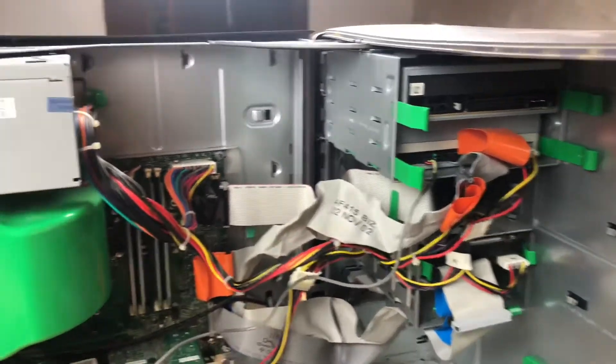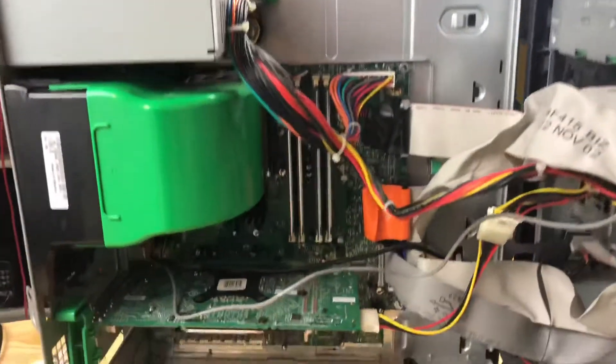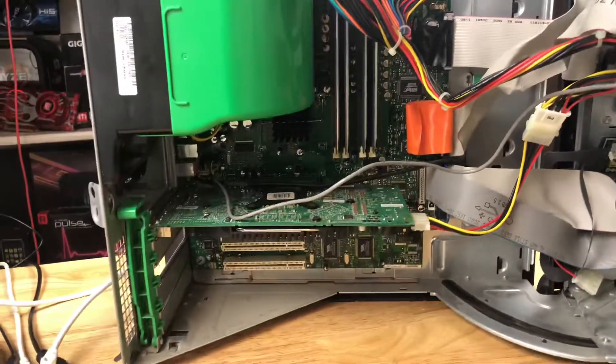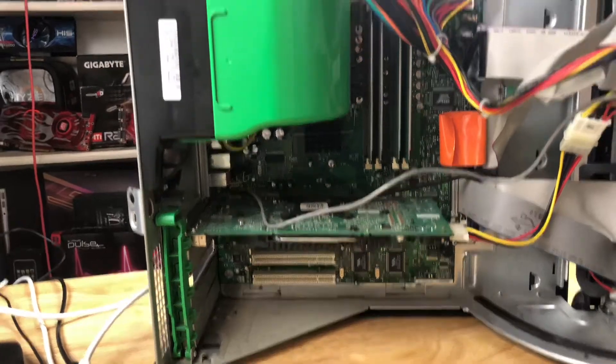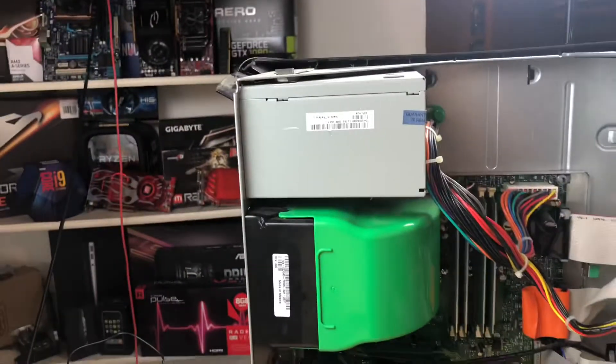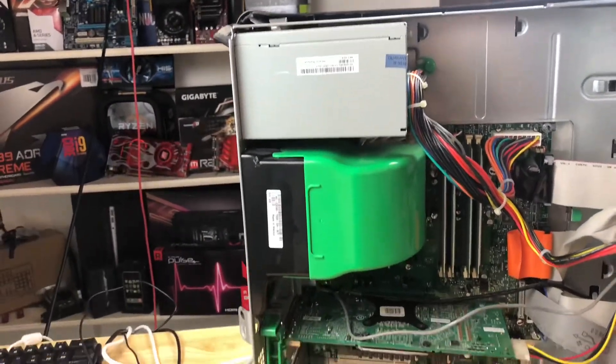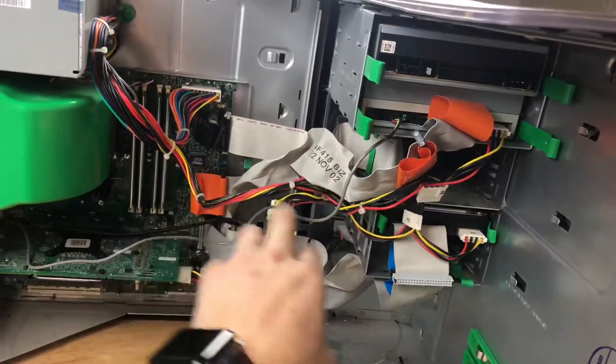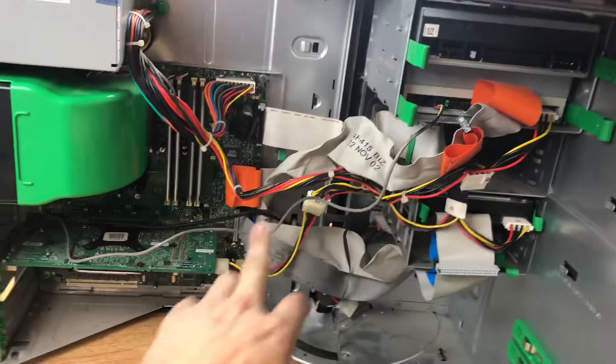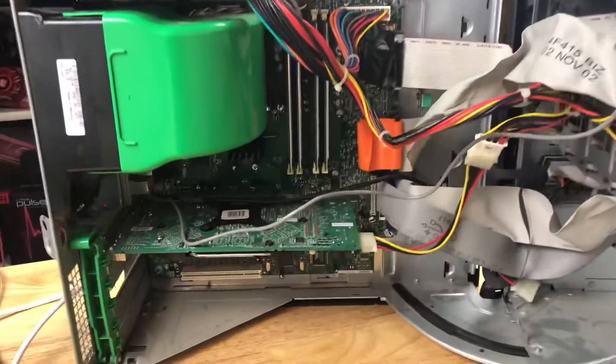However, it marks against them for, again, proprietary stuff. The power supply you could probably get away with replacing with a regular ATX, although these leads are a little bit longer generally.